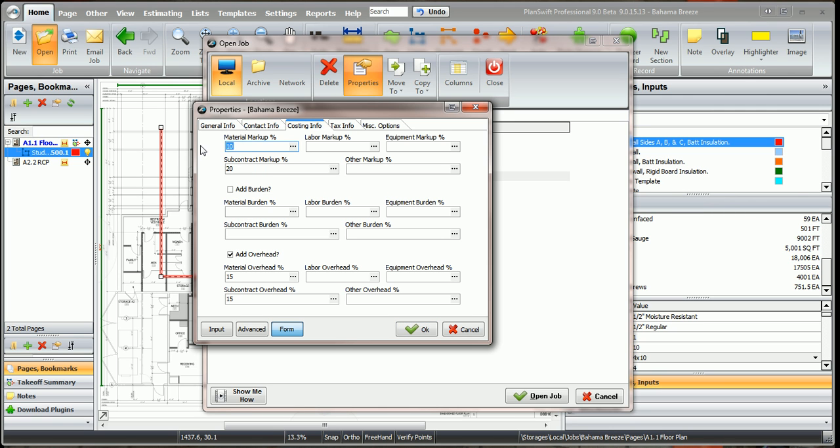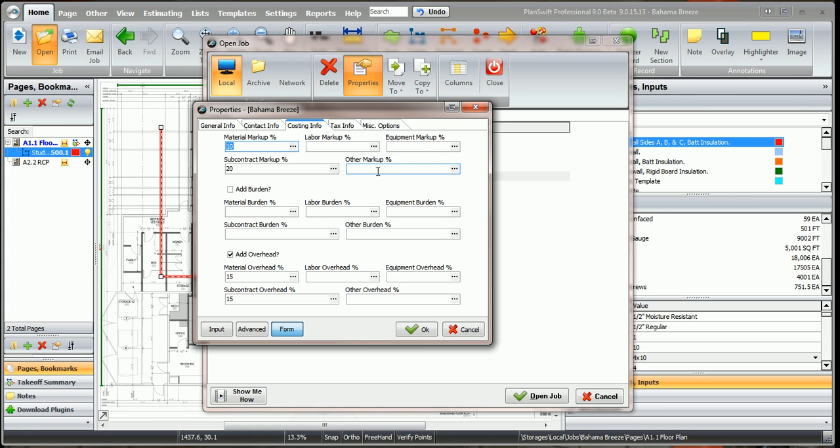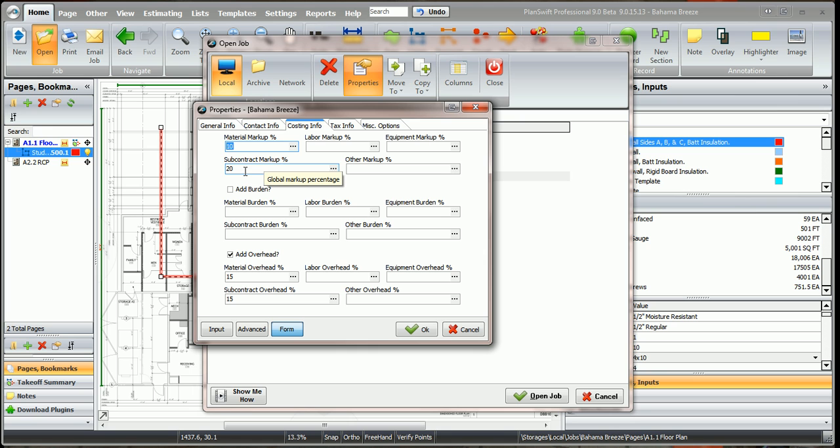And here's where you put your markups: material markup, labor markup, equipment markup, subcontract markup, and other markup. Other markup is only if I have a property in the part that says other markup, which I do not have, and you can add that if you want to. But this is where my 10% material markup is and my 20% subcontract markup.